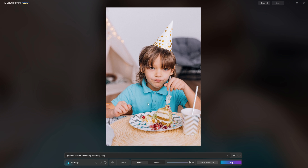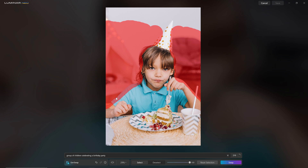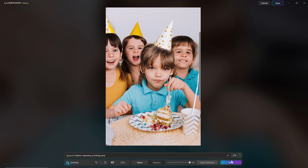Let's take a look at a more complicated request. I saw this photo of this guy enjoying birthday cake and thought it really needs to have some people around him. So in the text prompt I wrote 'group of children celebrating a birthday party.' I then painted a mask around the character, making sure I bled over the edge of his hair, body, and hat. I hit swap and was met with some very strange faces. On one hand it's impressive — it put three people in with matching colours and party hats — but their faces are just not quite right.